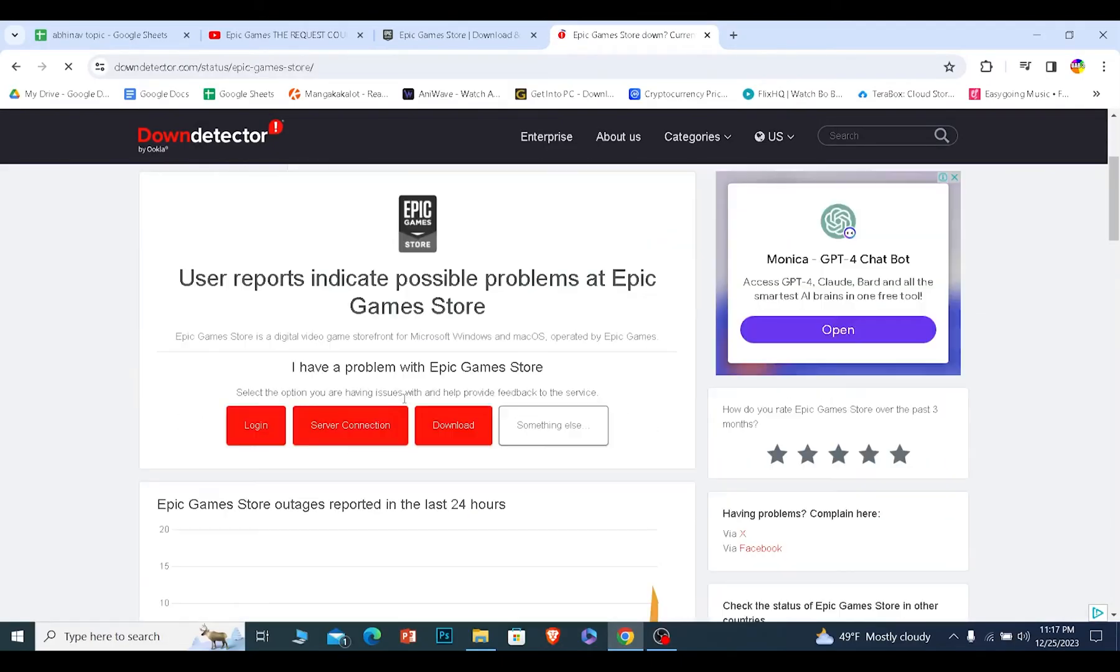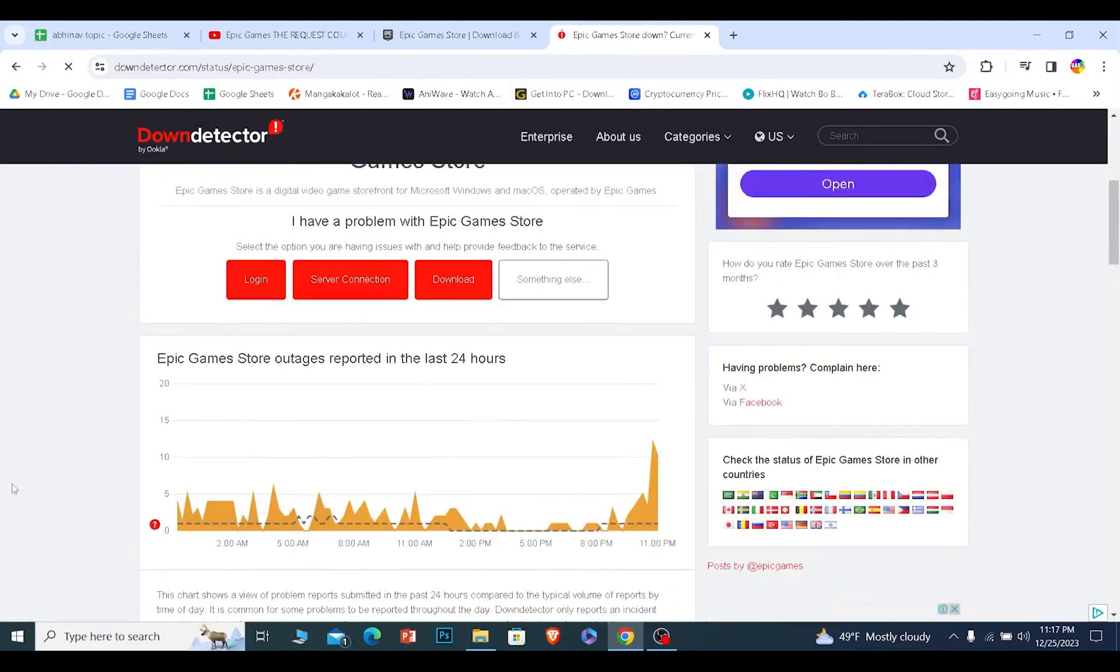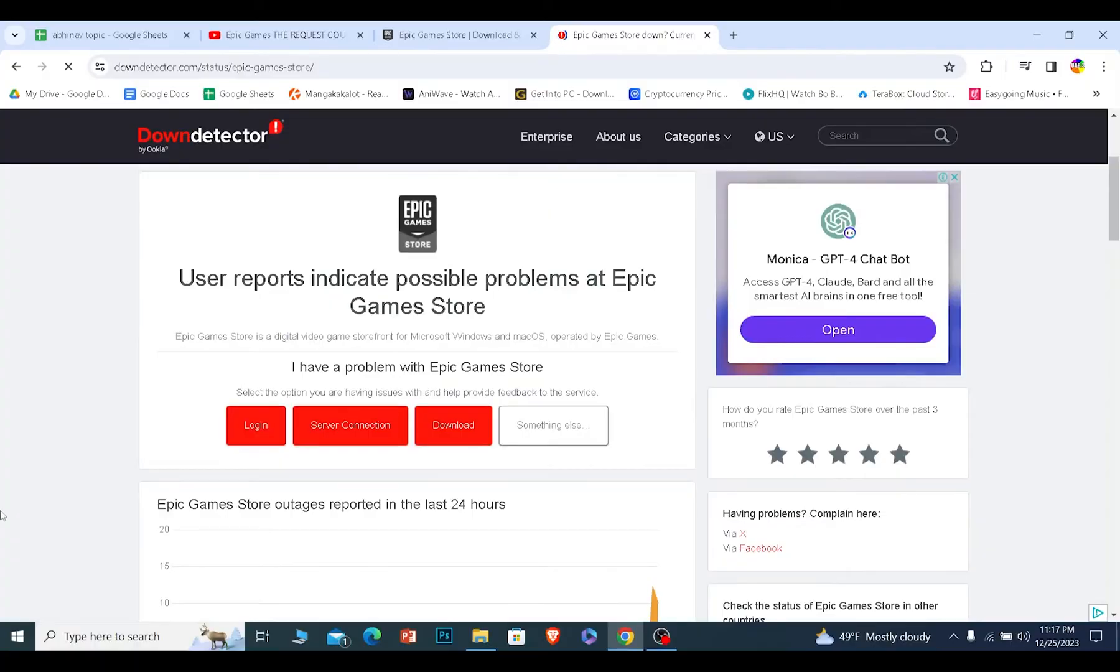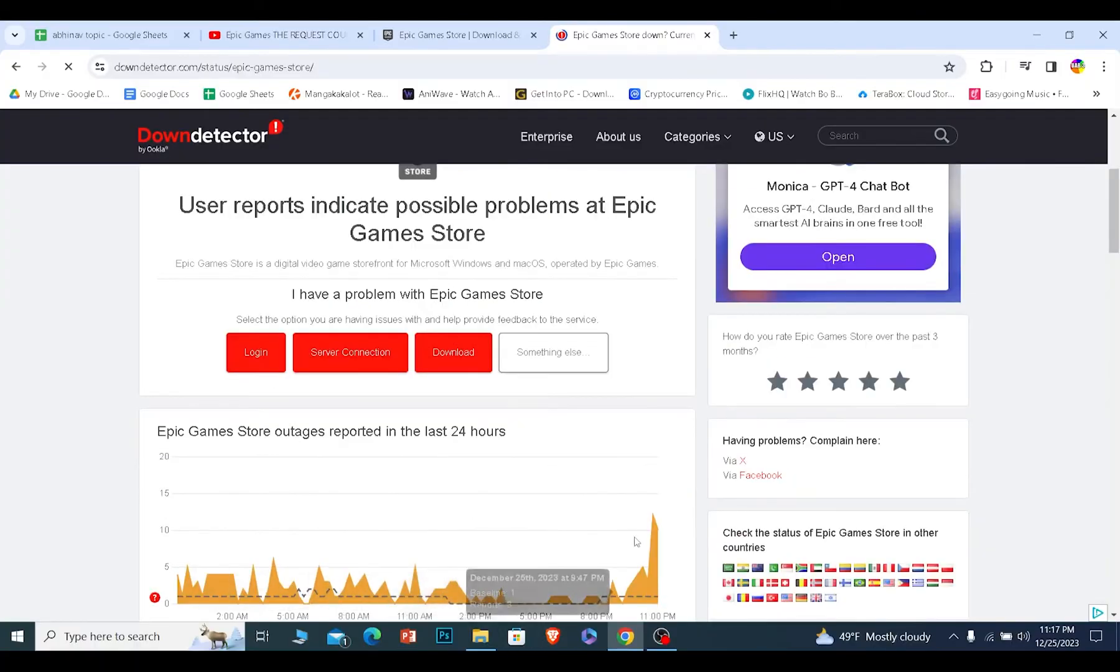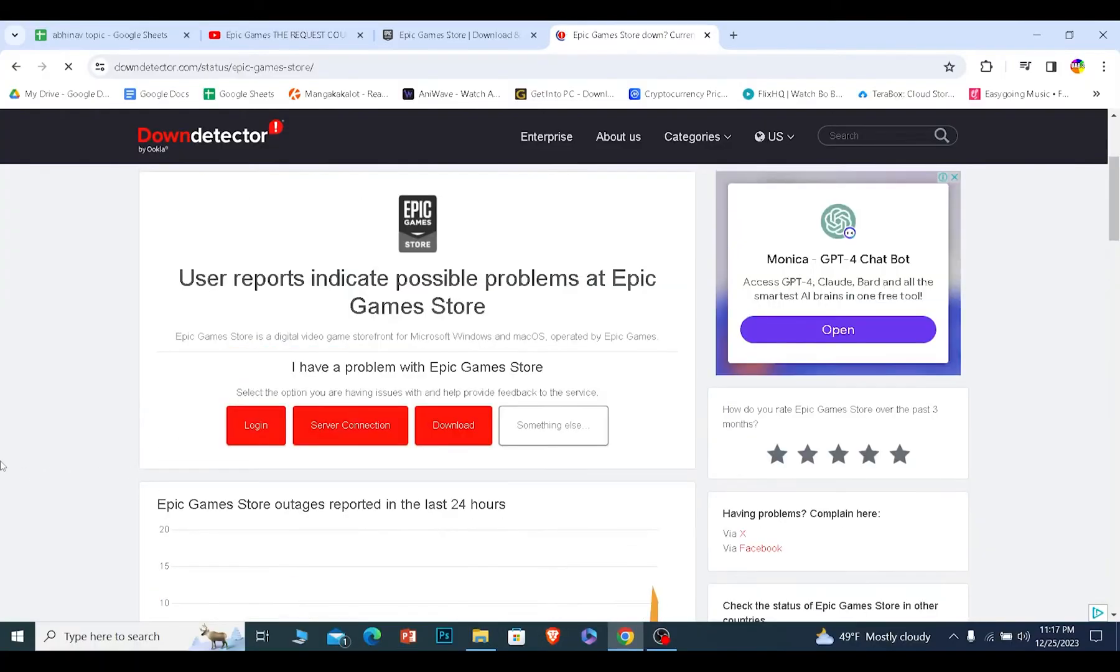This means Epic Games is facing problems and a lot of people are facing problems, which means their server might be down. So the only thing you can do is wait.